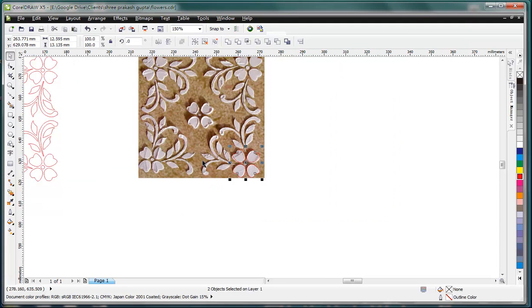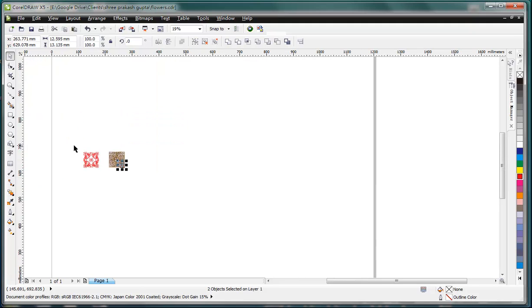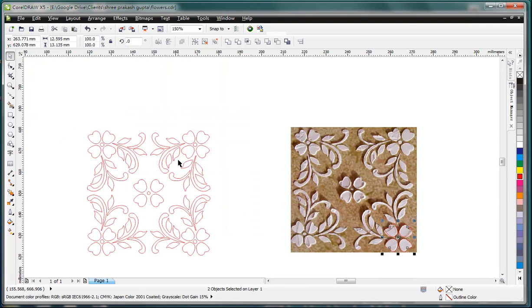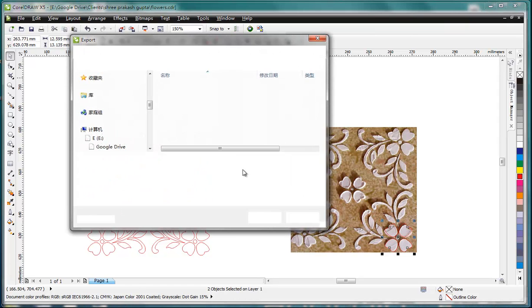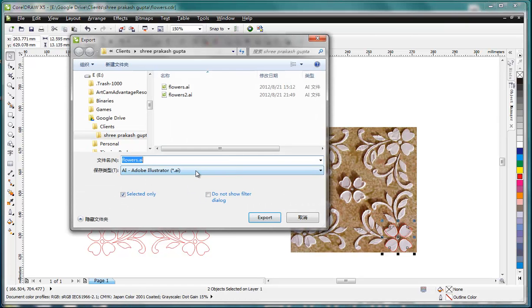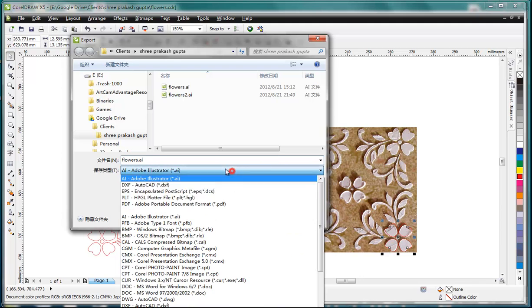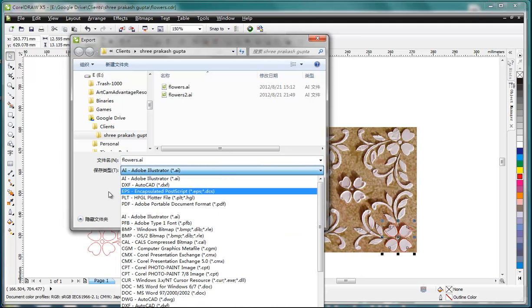Then I can use this way to create all the vectors in this quarter part. And then duplicate it to get the whole vectors. And then Ctrl+E to save the vectors to AI or DXF format.